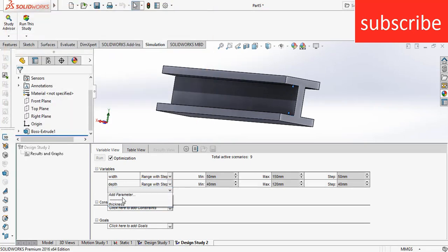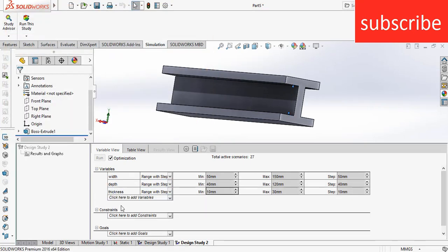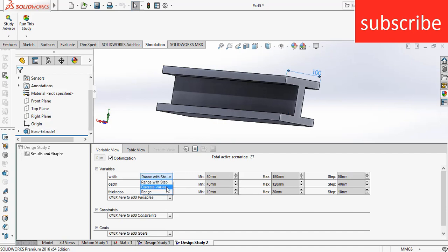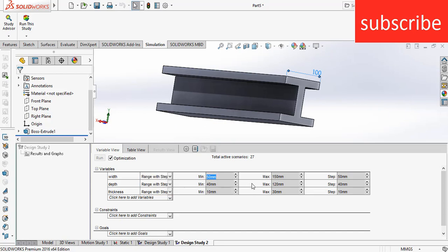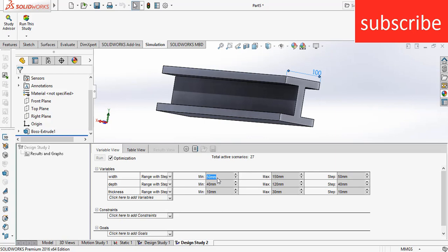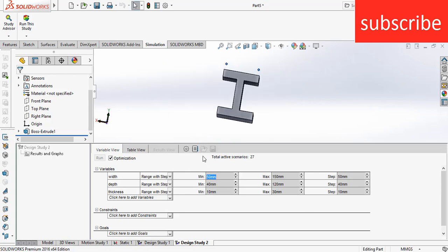And this is called thickness, and this is called depth. Now click on Apply and click OK. Now add other parameters for depth and thickness. Here you see a value of minimum, maximum, and step, and here you see Range with Step, Discrete Values, Range. So Range with Step basically currently we are seeing minimum value, maximum value, step value. So basically what's going to happen: when I do the simulation, it will start with the conditions that my width is 50 mm, and at that time my depth is 40 mm, and my thickness is 10 mm, and it will run a simulation with just these three parameters.